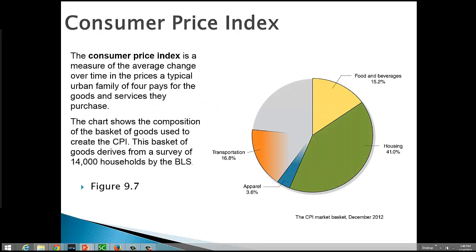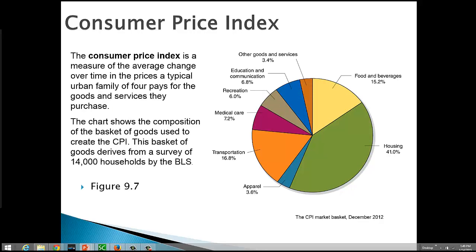Here, just for grins, is a look at the CPI market basket from December of 2012. This kind of gives you an idea of what we're looking at. Here we have expenditures for housing, food and beverages, other goods and services, education and communication, recreation, medical care,